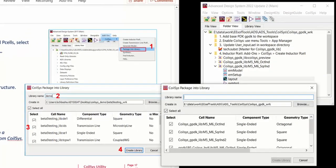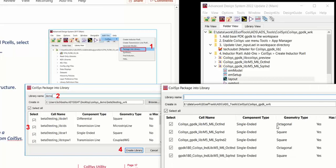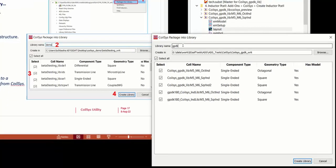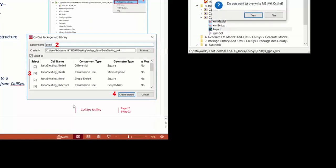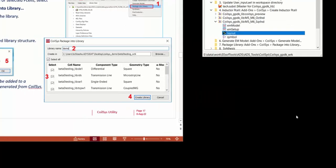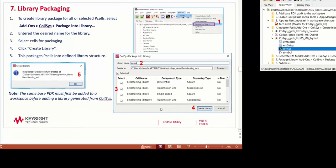Next, we're going to package this model into a library, which can be shared with other users. Type the name of the library. So the library was successfully created in that particular workspace.